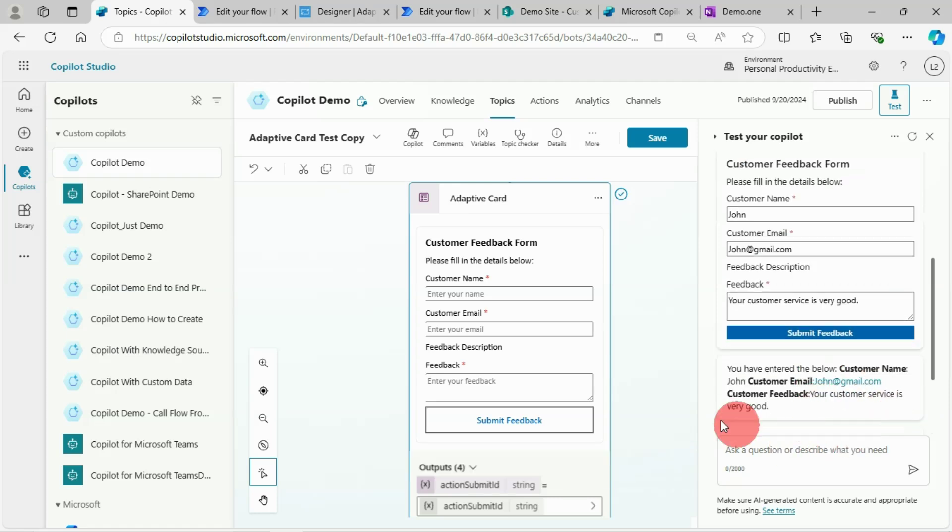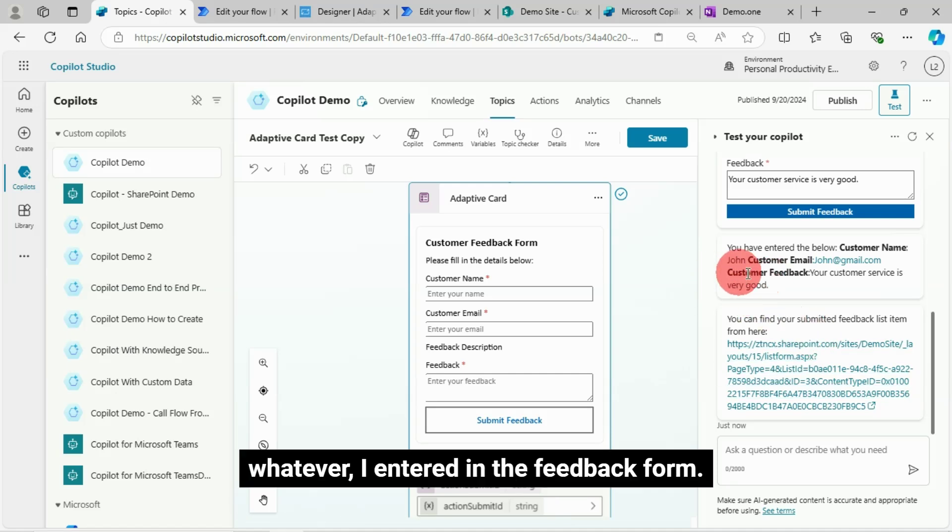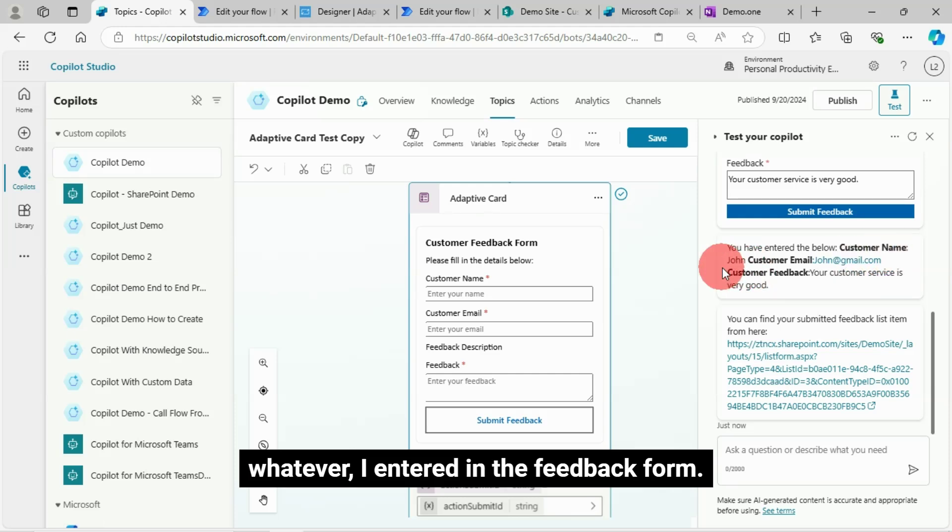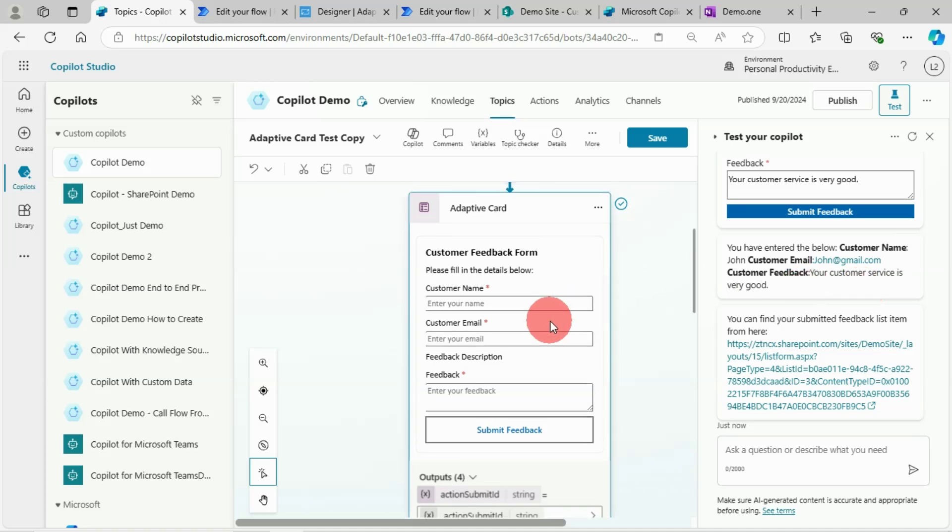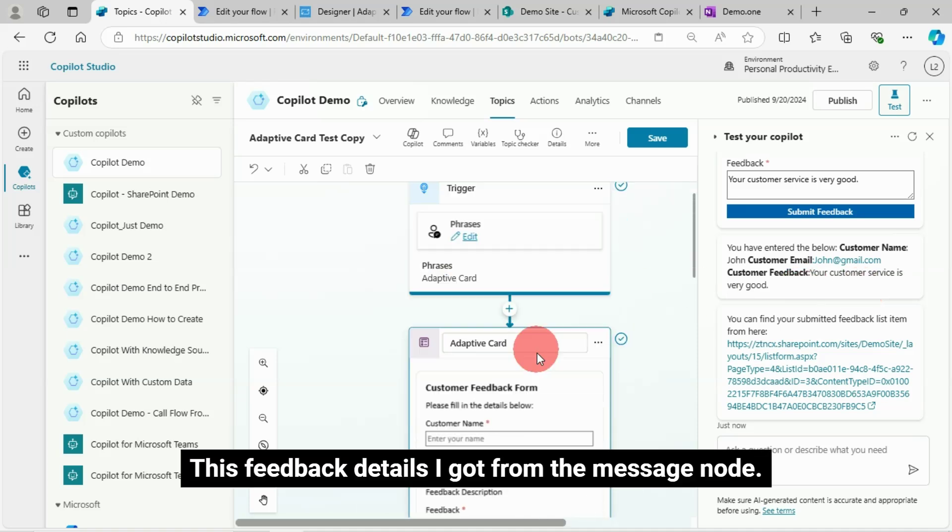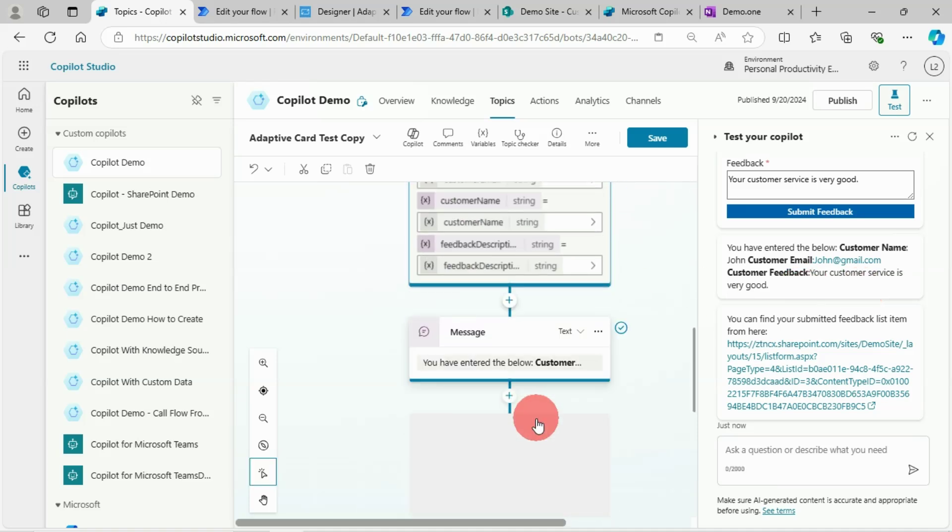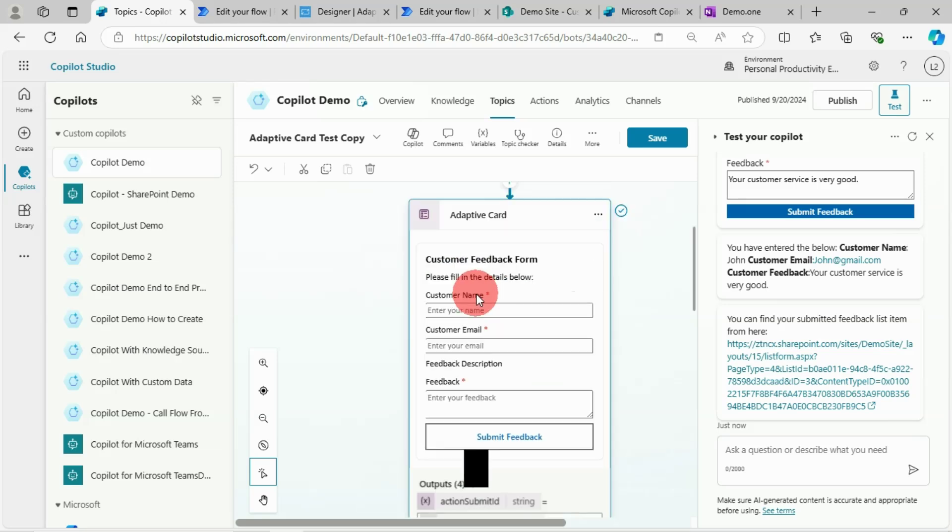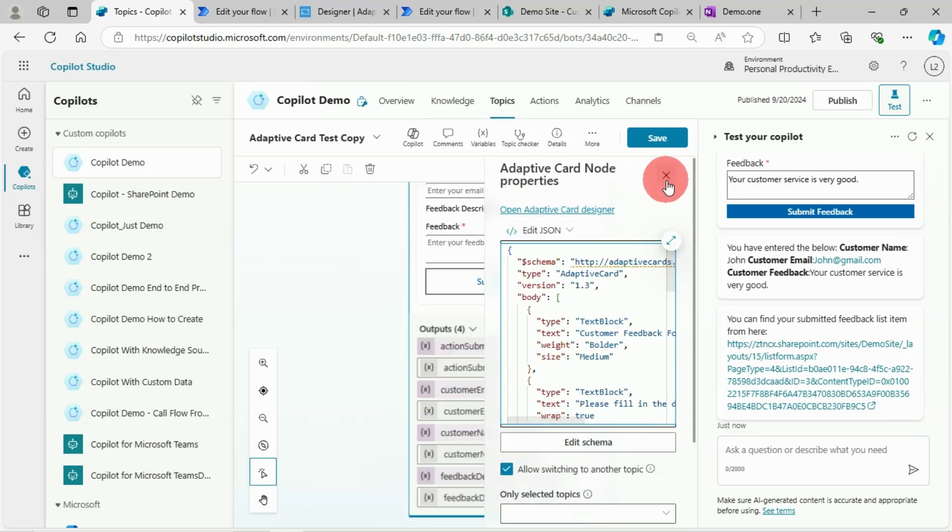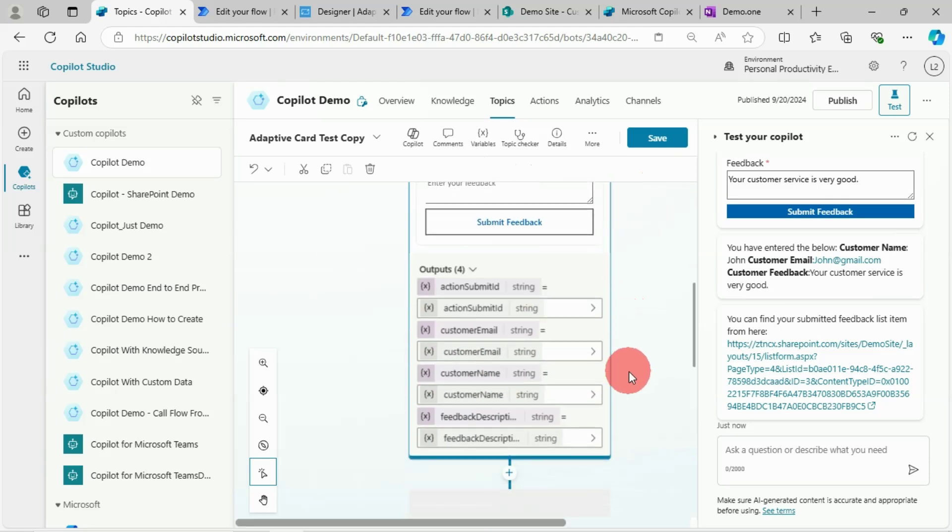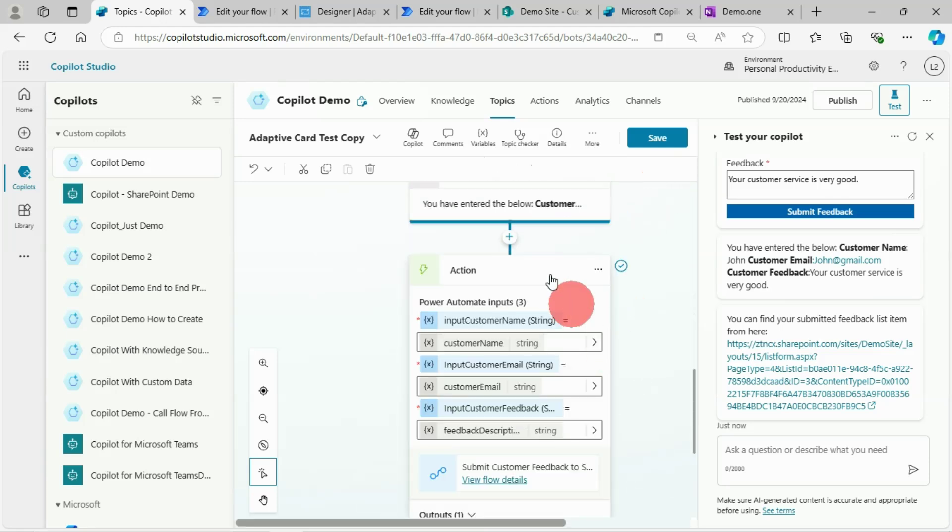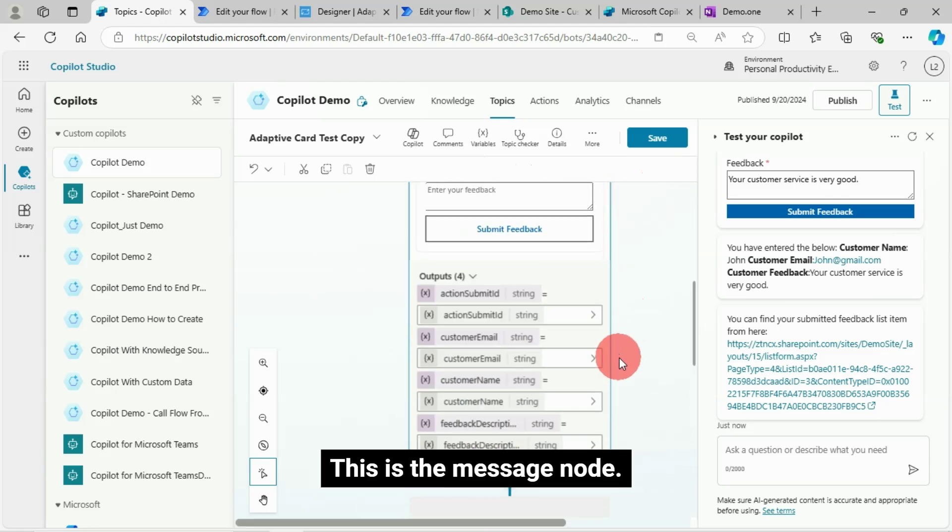I see in the chat bot panel whatever I entered in the feedback form. This feedback details I got from the message node. Then my power automate flow got called.